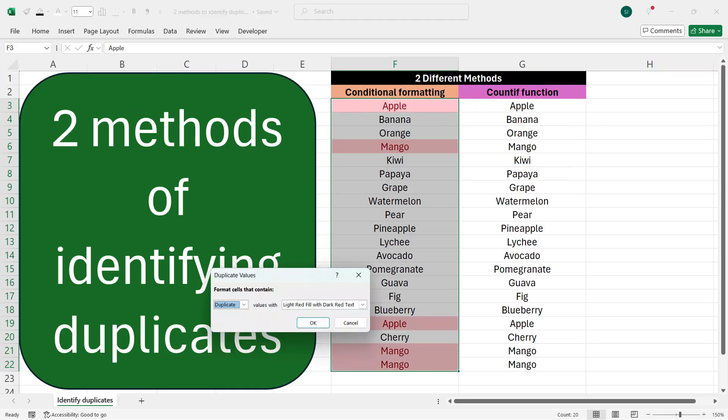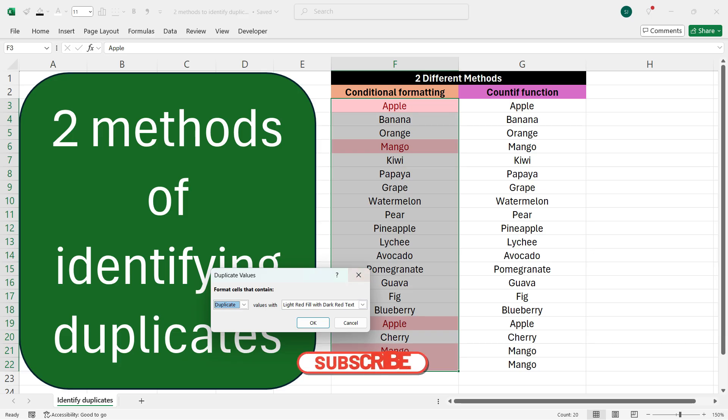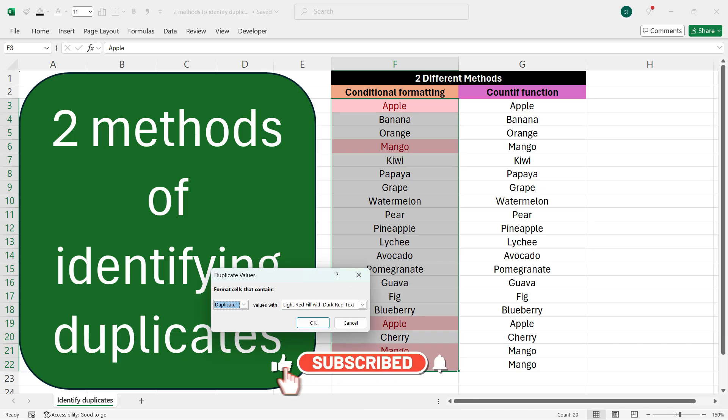called Duplicate Values. As soon as you click this option, you'll get a dialog box where it will ask you to color the cells with a specific color which are duplicates. So here by default it will select the light red